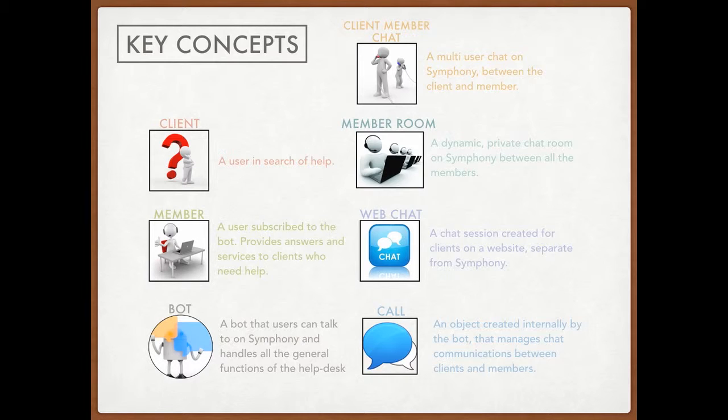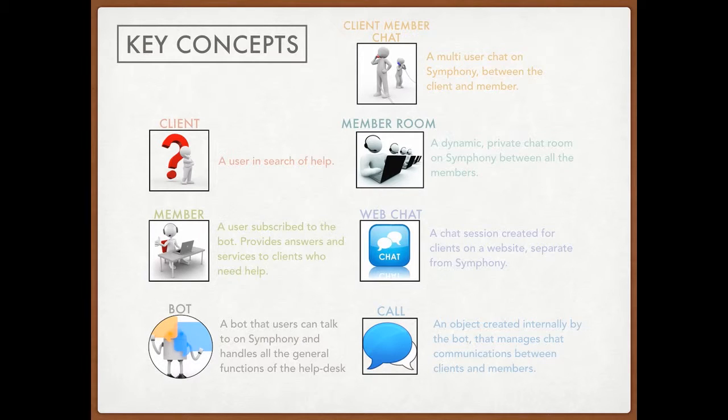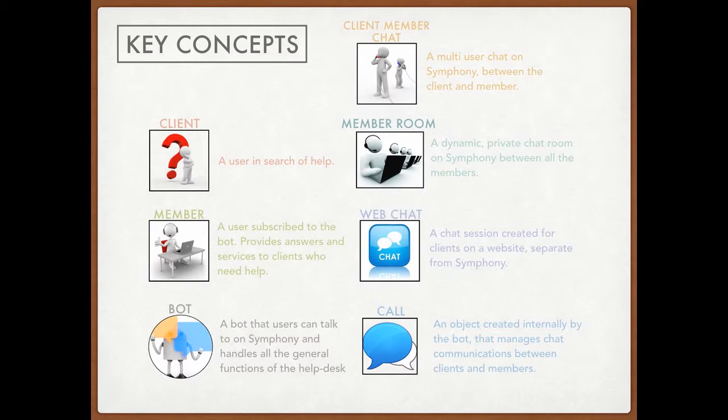Then there's the bot. The bot just handles the routing of messages and the general functions of the help desk. And the client member chat is a multi-user chat on Symfony between the client and the member. It allows the member to answer the client's questions and basically help the client out and communicate with them.